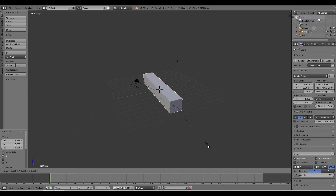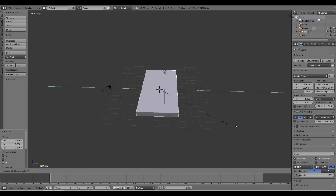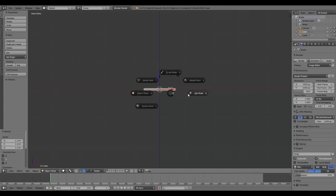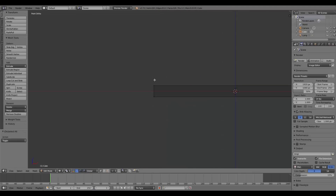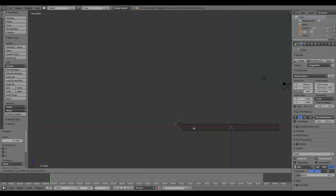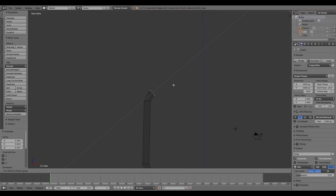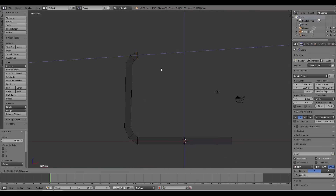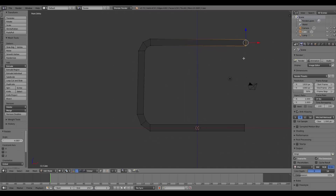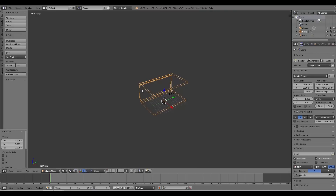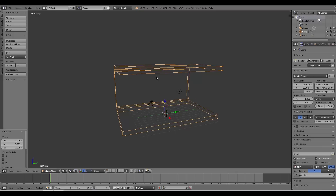I'm going to press S then Z to scale on the Z axis and make a shape like I had previously. Numpad 1, Tab to go into edit mode, Z for wireframe. I'll extrude, rotate, and move this part around so we have a nice almost curved interior which can capture bounce lighting. Something like this — you can even have a whole room as long as the objects don't move.